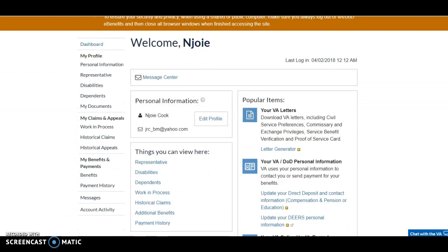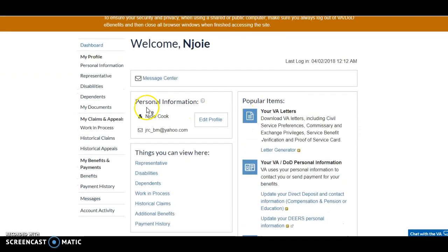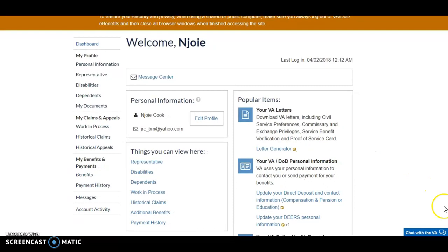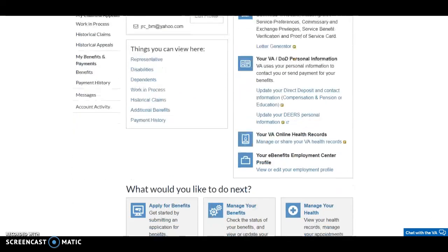This is a wealth of information — everything from your claims and appeals on this side, to your documents, your dependents, and your disabilities. At the bottom of the screen it says 'Chat with the VA,' so anytime you have a question you can click on that box. They're available Monday through Friday from 10 a.m. to 6 p.m. Eastern Standard Time and are able to chat with you.